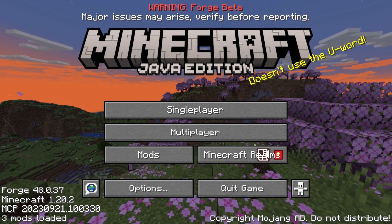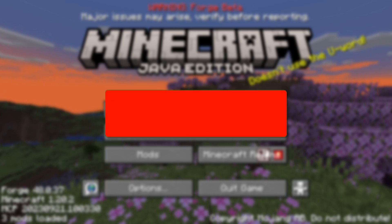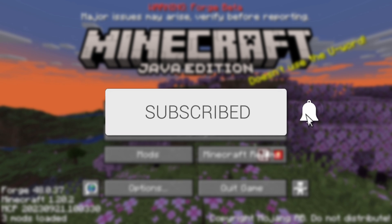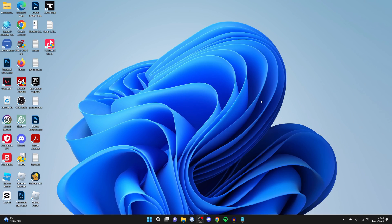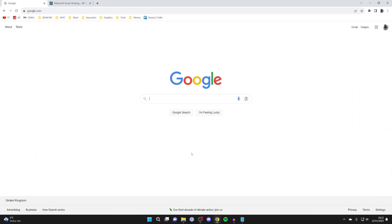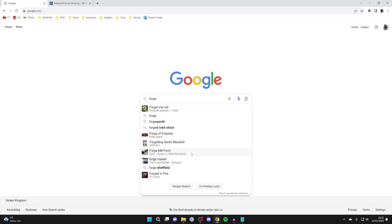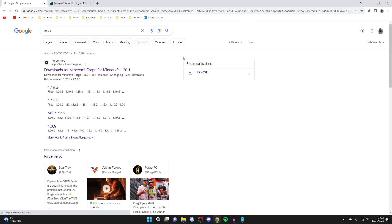We will guide you through how to make a modded Minecraft server. If you find this guide useful then please consider subscribing and liking the video. Firstly, you need to open up a web browser — personally I like to use Google Chrome but you can use any browser you'd like — and then go to a search engine like Google and search for something called Forge. Forge is basically a program which allows you to run mods in Minecraft and we can also use it to make a modded Minecraft server.